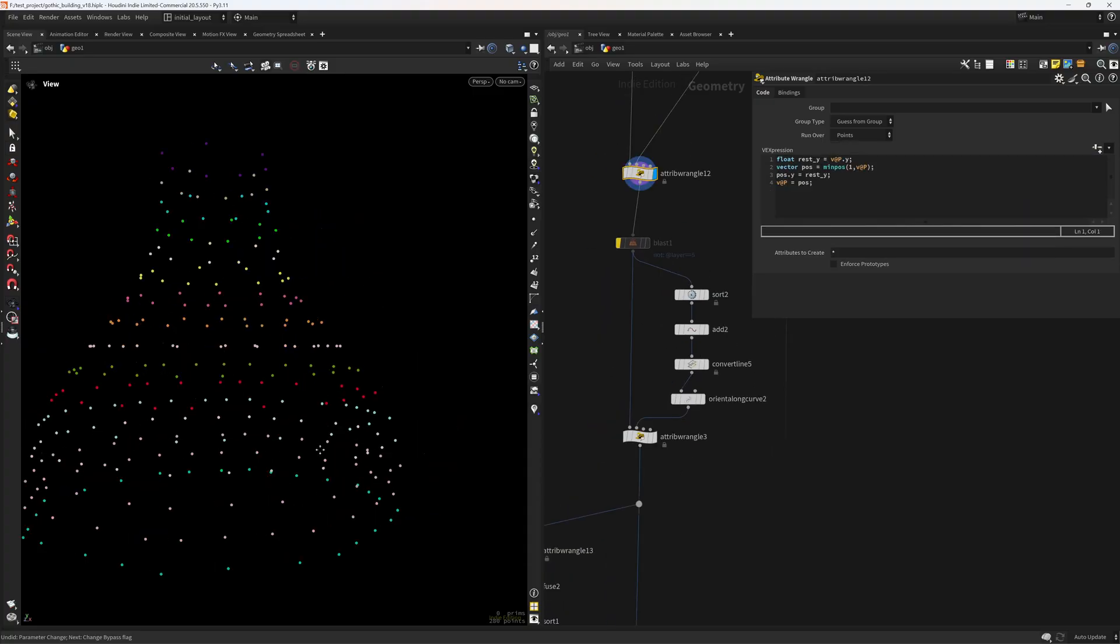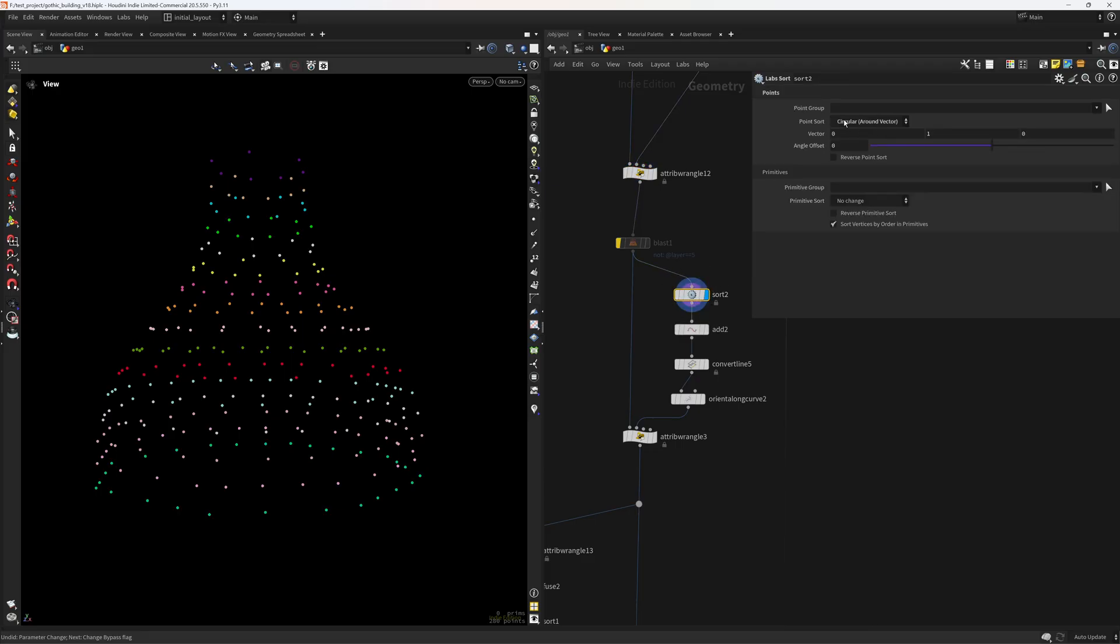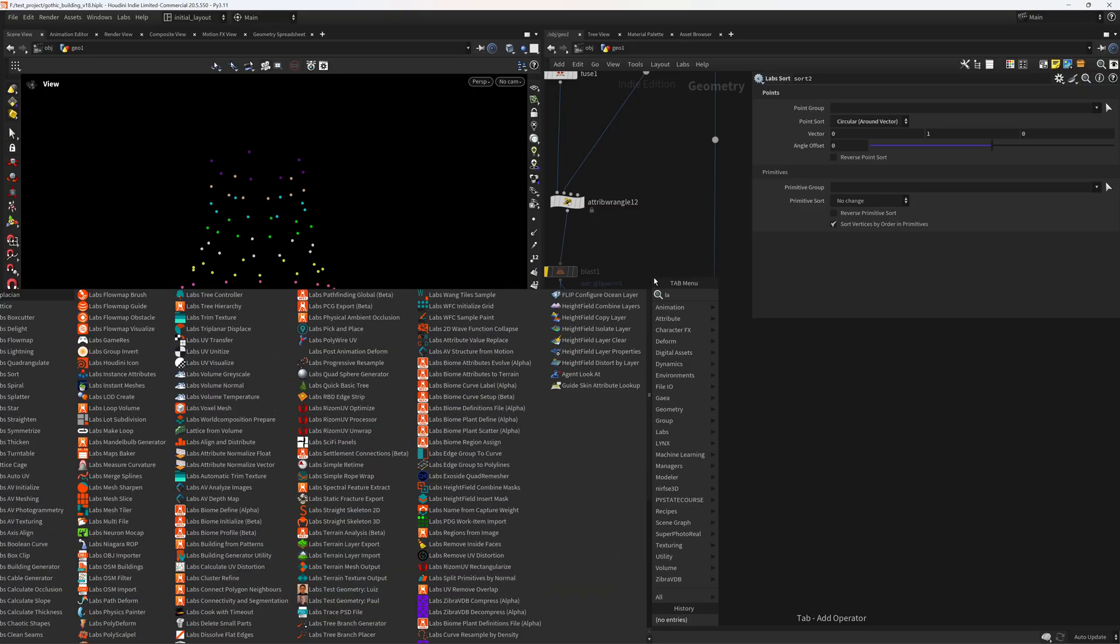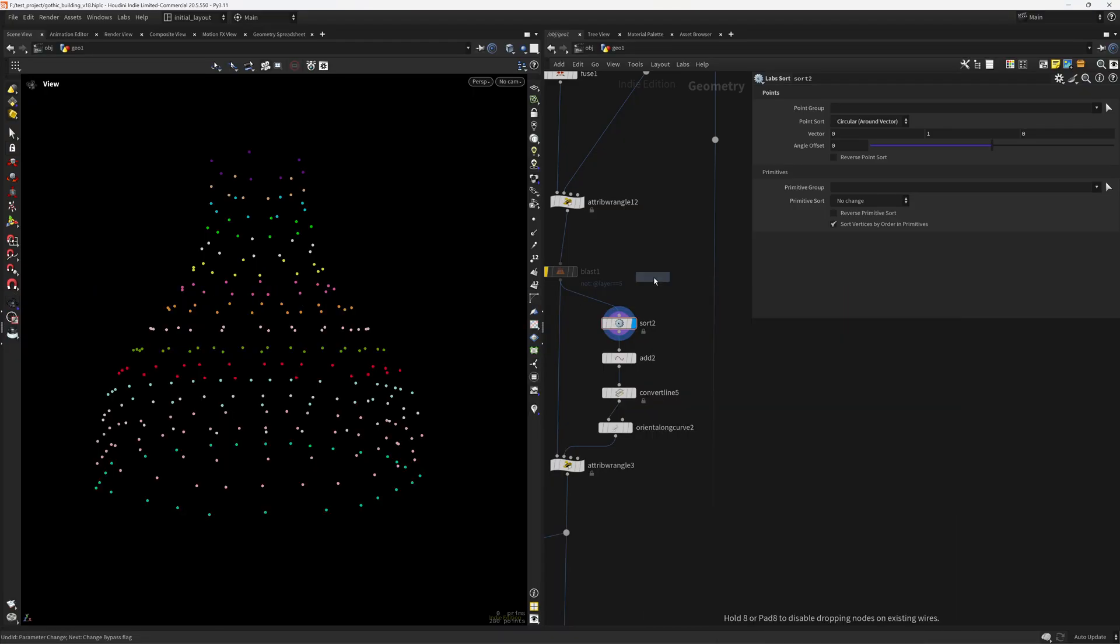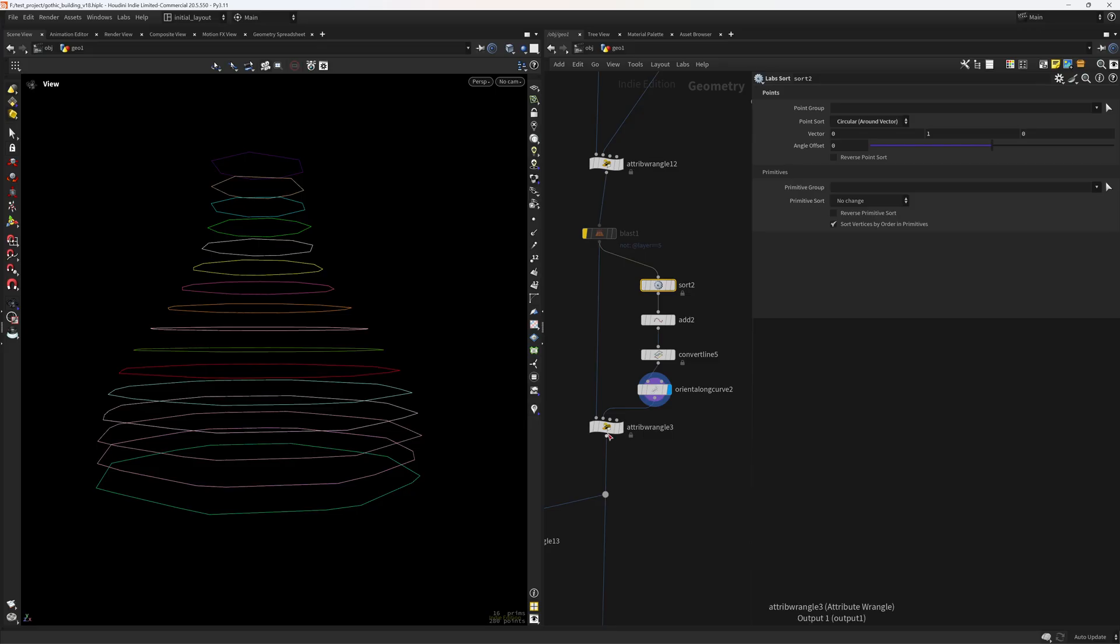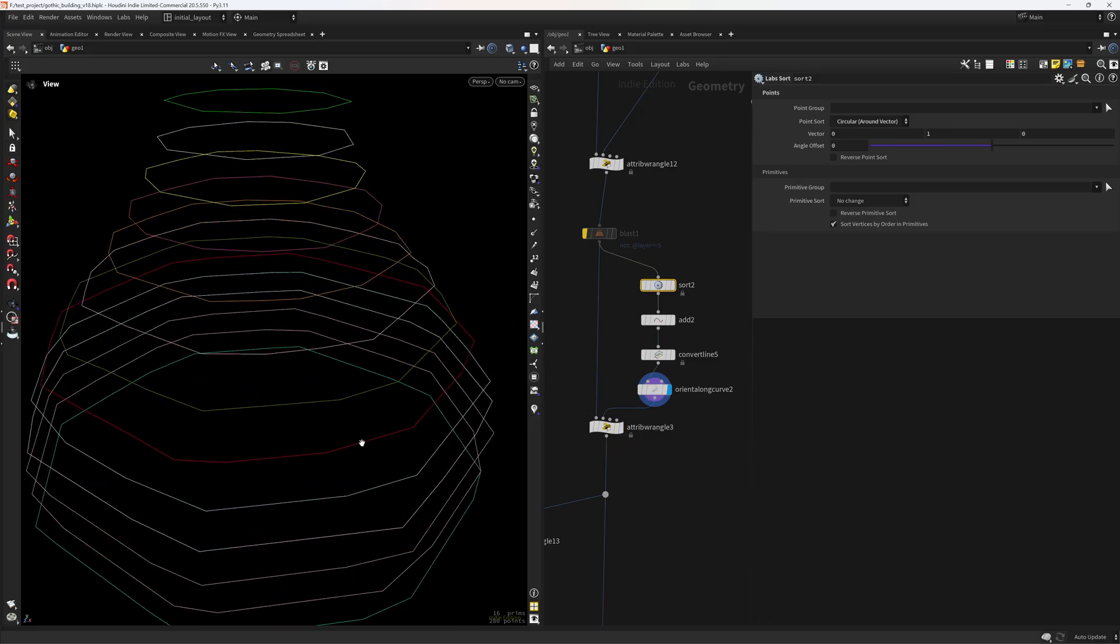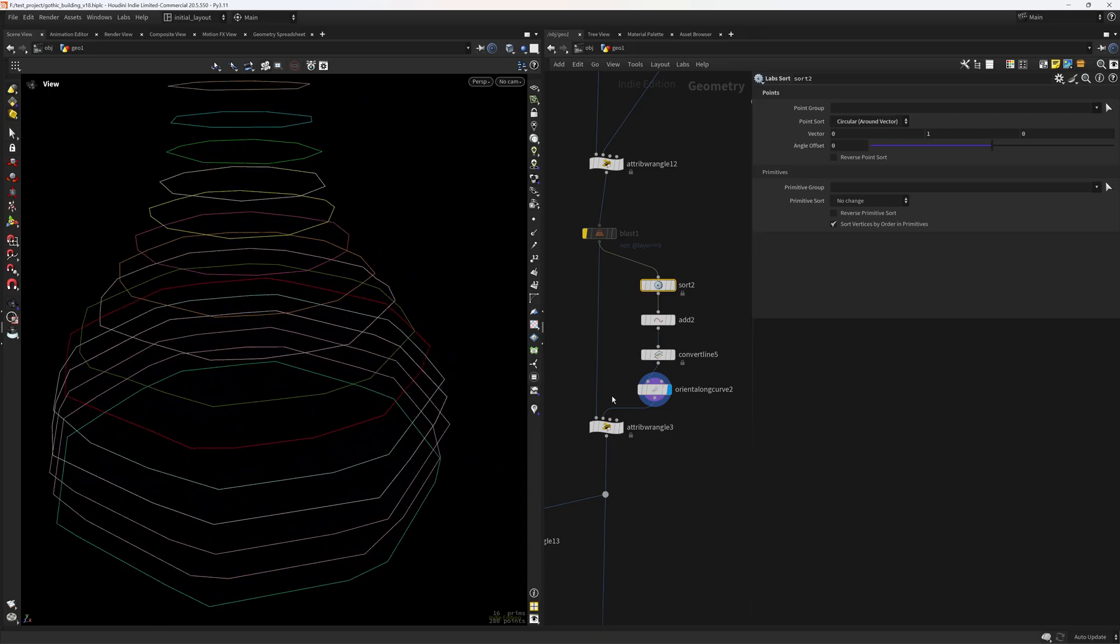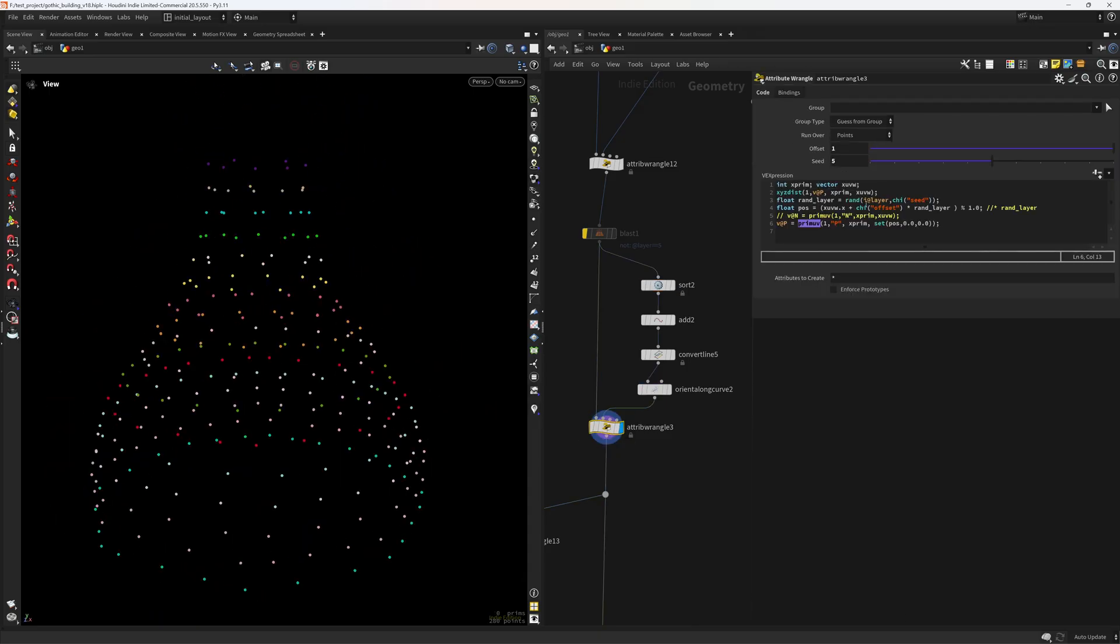So in order to have that random offset in here I am sorting the points along in a circular way. This is not the typical sort. This is labs sort so not the default one that has this option to do circular sorting. And I'm sorting them, adding and converting to line. So I can sample the u position, the intrinsic UVs of these curves. And that's what I'm doing here. First using the xyzdist to find the prim and the uv coordinates.